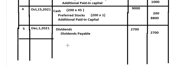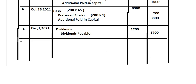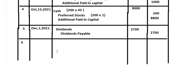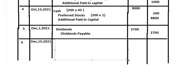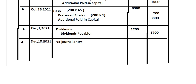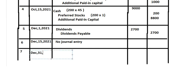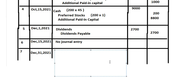Number six is the record date, December 15 — there is no journal entry required for this one. The last entry is to pay the dividends: we debit dividends payable and credit cash for $2,700.